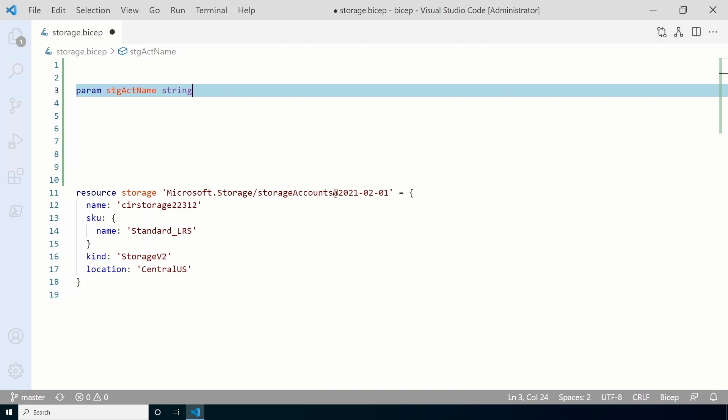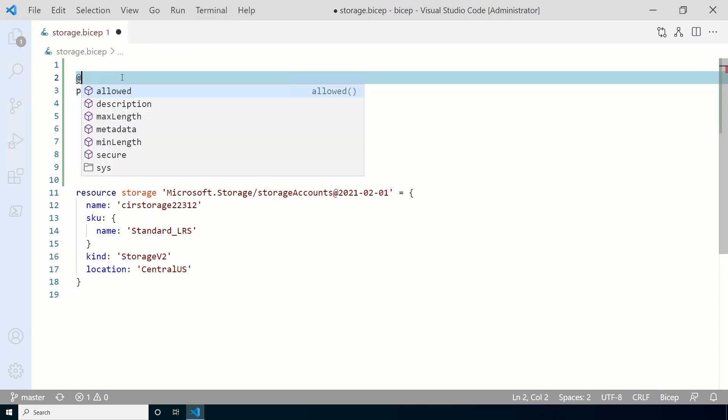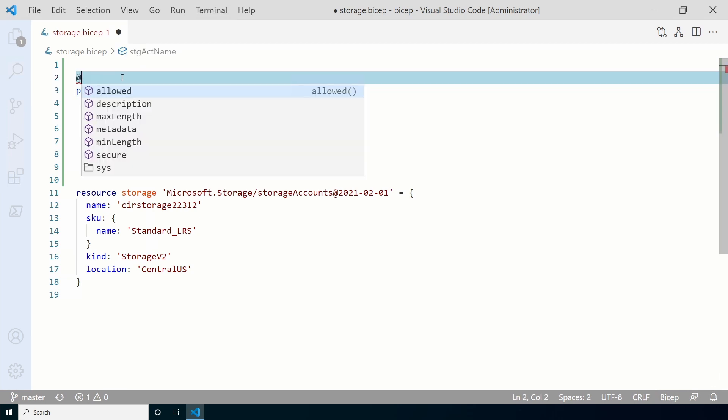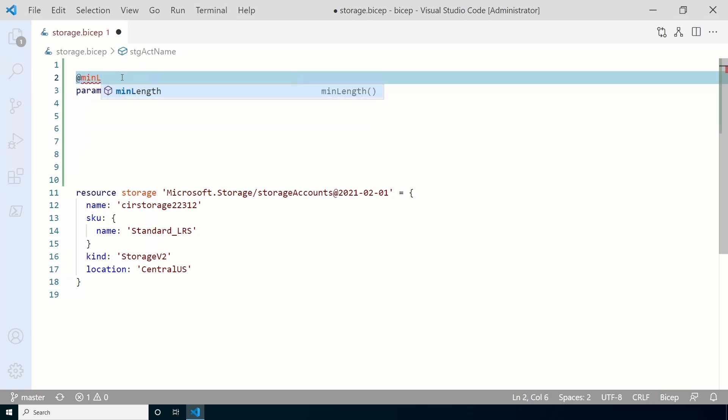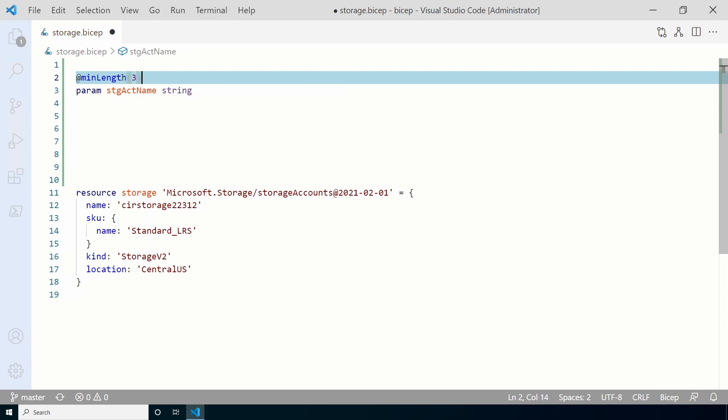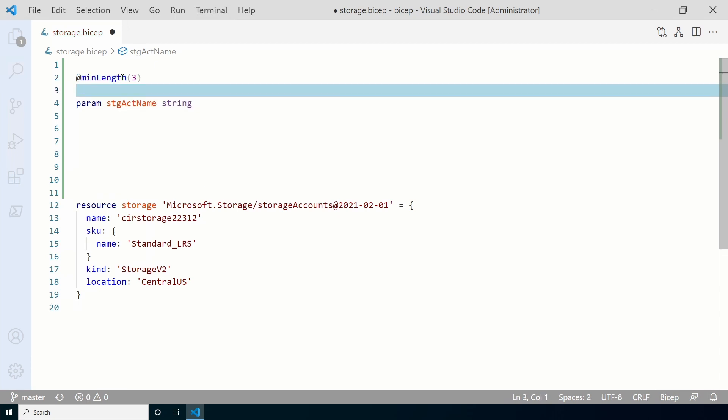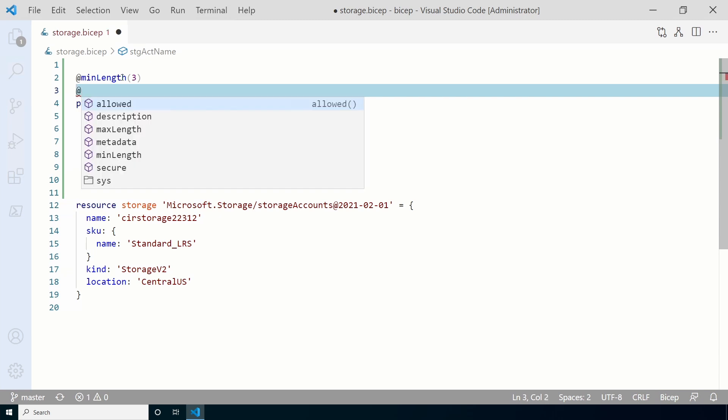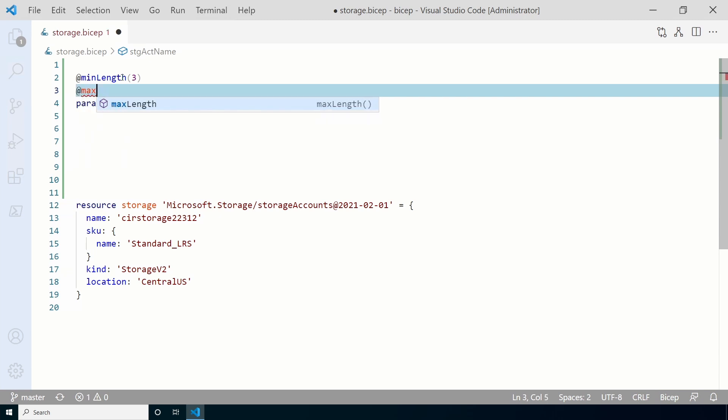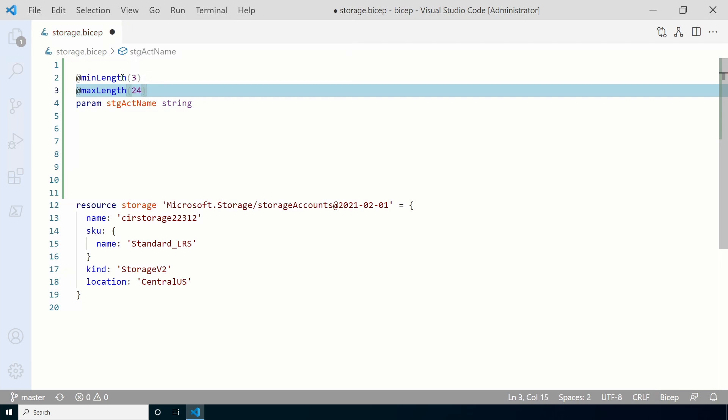But an Azure storage account name has to be between 3 and 24 characters long. It's a string so we can use the min and max length for input validation to make sure that the name is between 3 and 24 characters. Decorators have to go before the parameter. Let's add the min length modifier. Here it shows we need an integer so we'll add 3. That will be the minimum length. We'll go to the next line and add the max length. Use the at symbol, max length and that is 24. Now the storage account name has to be between 3 and 24 characters.